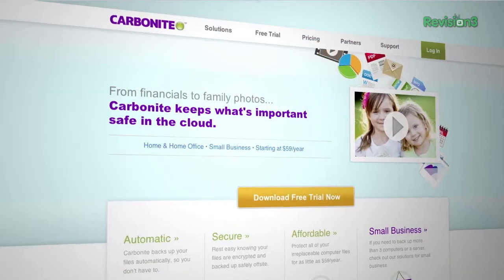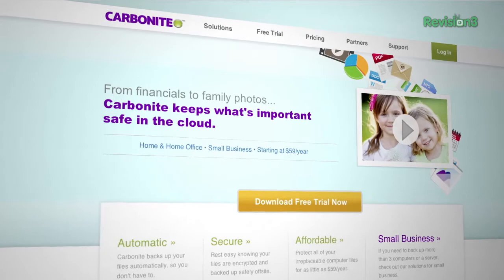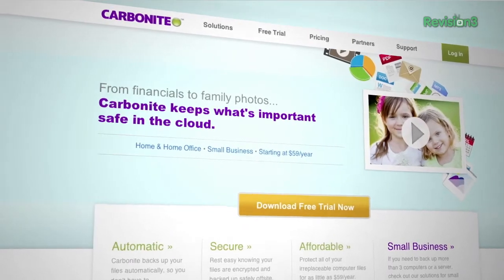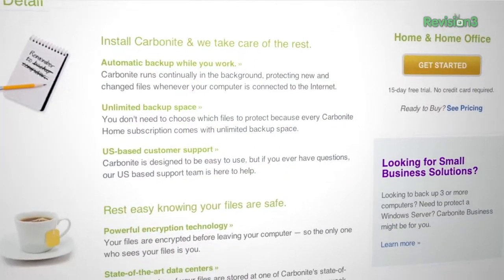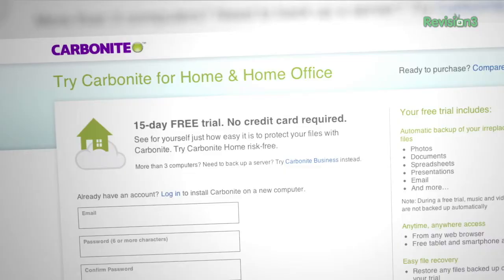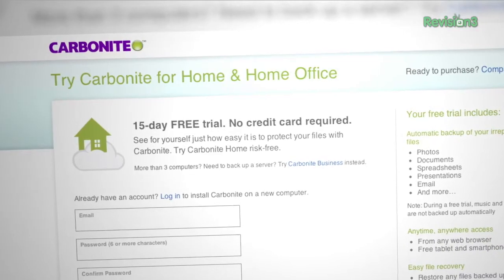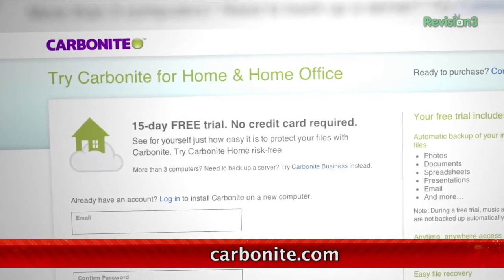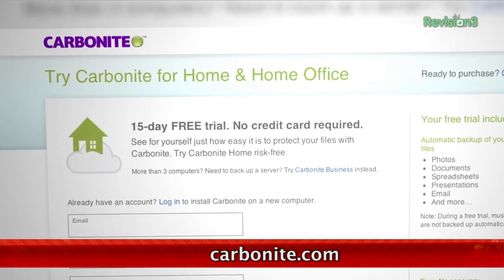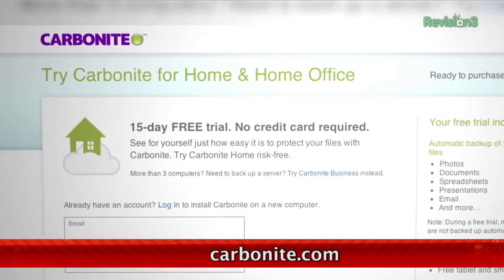Carbonite Business Online Backup is automatic backup for all the computers at your home office or small business. Just set it up once and Carbonite will protect your computer files so that you can stay focused on running your business. For a low, flat annual fee, Carbonite keeps your business protected no matter how many computers you have.